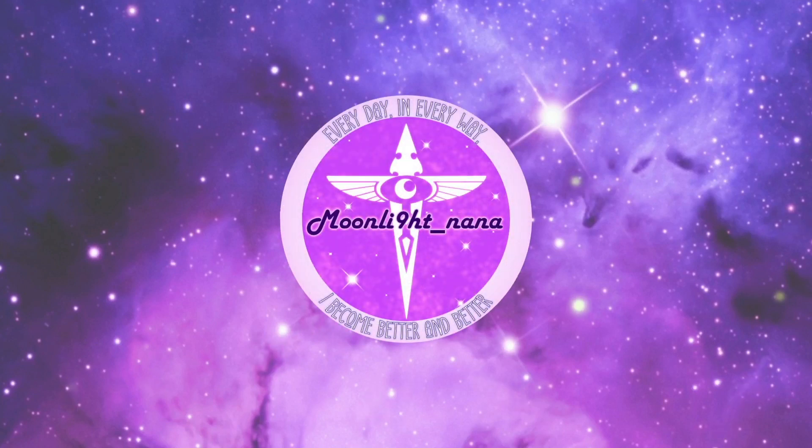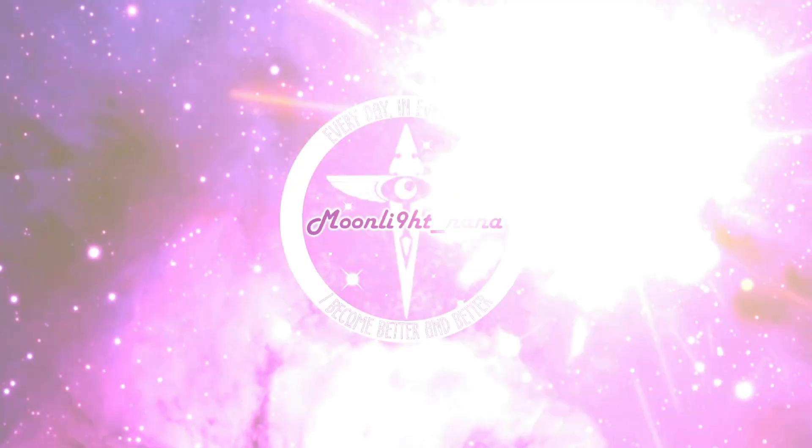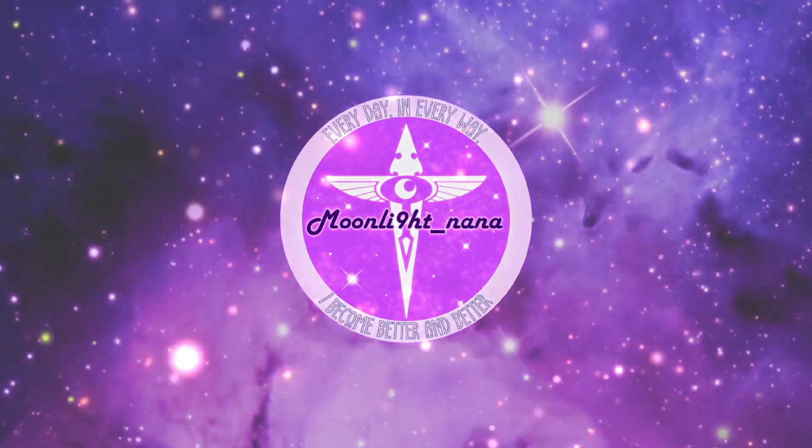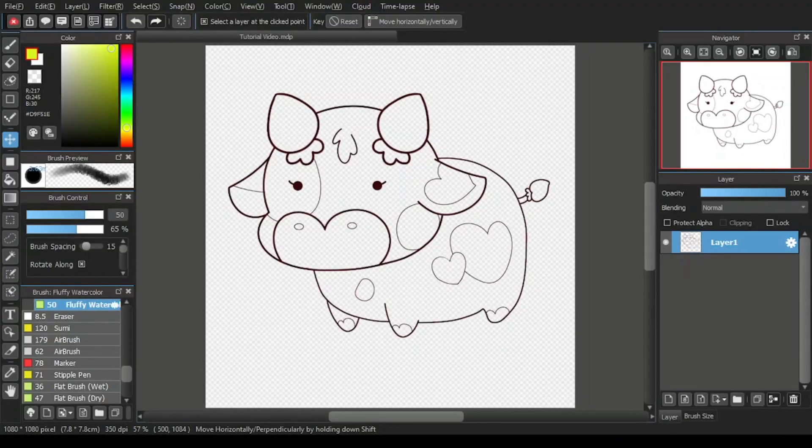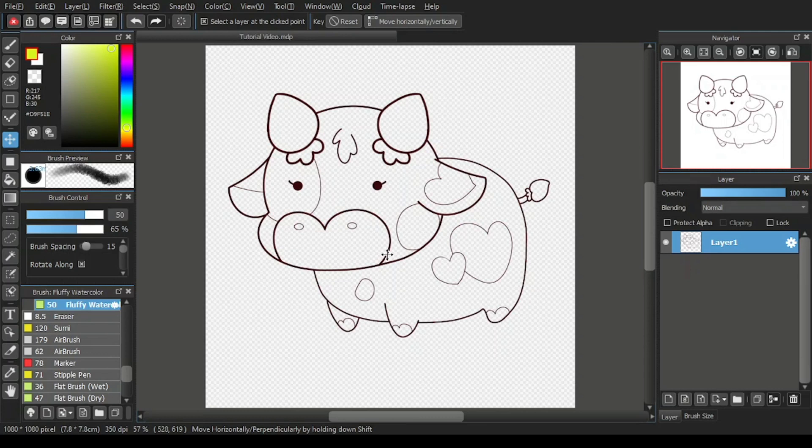Hello everyone, I'm Moonlight Nana and this is my ninth MediBang Paint Pro tutorial video.